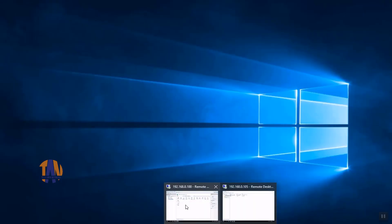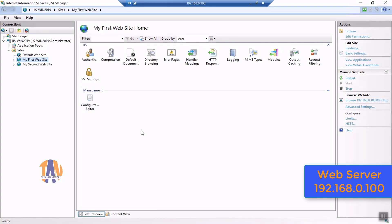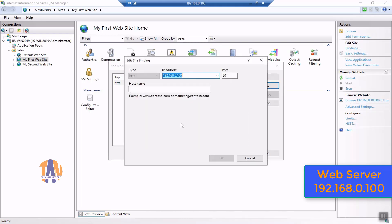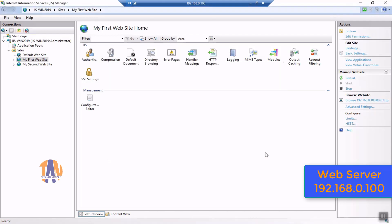Now I have to edit a few settings in the web server where my first website is hosted. This is my first website management console on Windows Server 2019, which you are already familiar with from my last video. I have to edit the site binding settings for this website. Since I have planned to map www.techareanetwork.com with this website, I'll put the FQDN as www.techareanetwork.com, the IP address as 192.168.0.100, and keep the default port number 80. Please watch my last video in this series for detailed information.